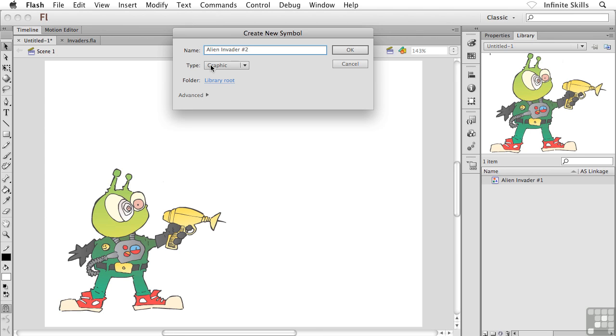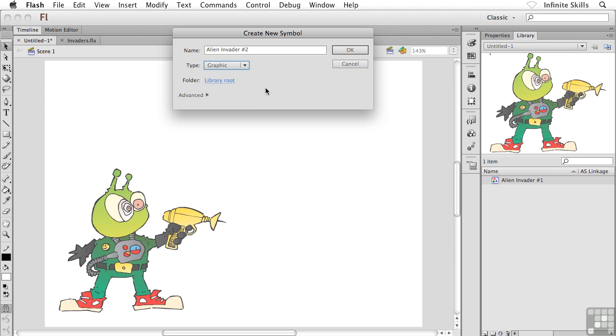And once again, I'm going to make sure that the Type menu is set to Graphic. By the way, a quick side note, Flash remembers what you set the Type menu to. So if you're creating a bunch of movie clip symbols all at once, or you're creating a couple of graphic symbols in a row, as we're doing here, it remembers your last choice, which just sort of speeds things up a little bit for us. All right, when you're ready, go ahead and click on OK.